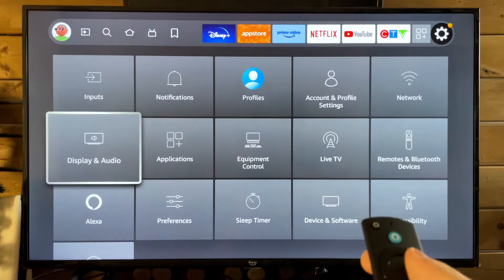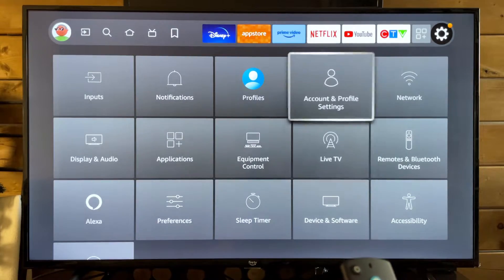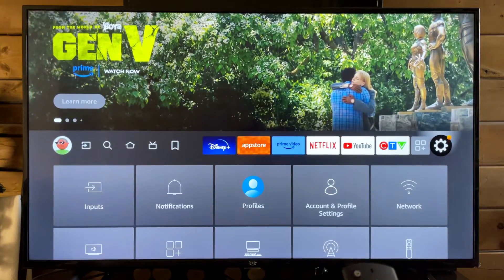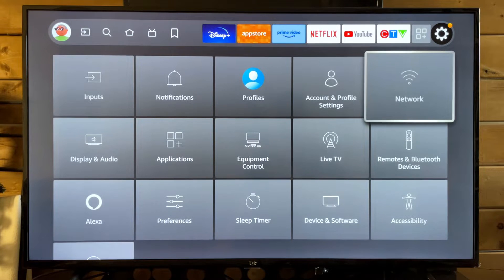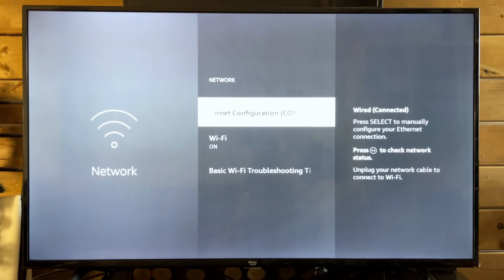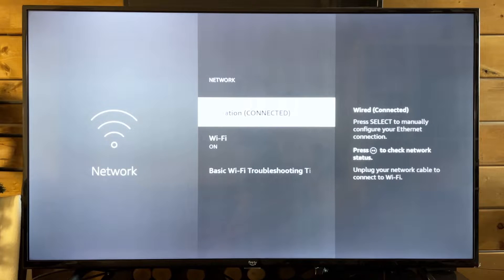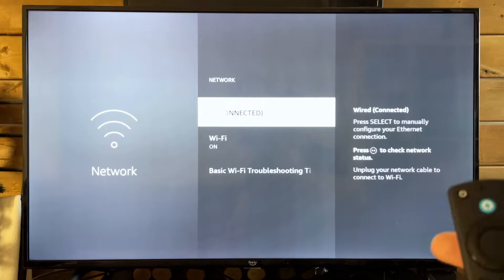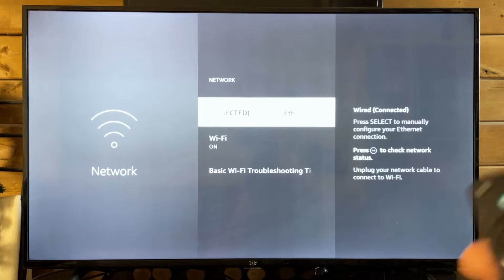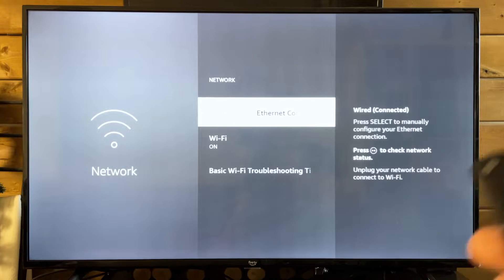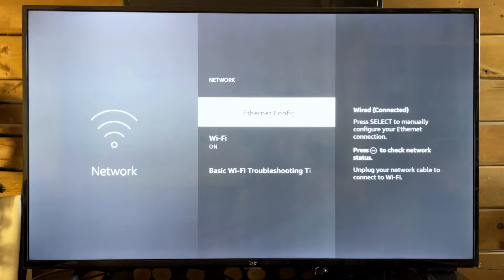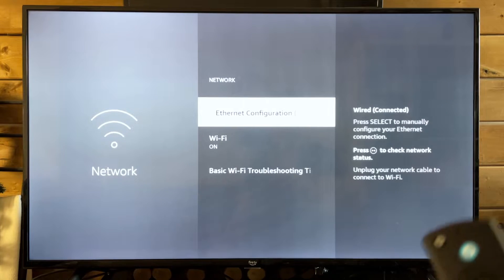Once you've done that, the next thing I recommend you try is go to network. Now, here's the thing. I have fast internet, 100 megabytes down and 30 up, so there should be no issues with using apps on this TV. But yesterday, this was the troubleshooting thing that actually fixed it.